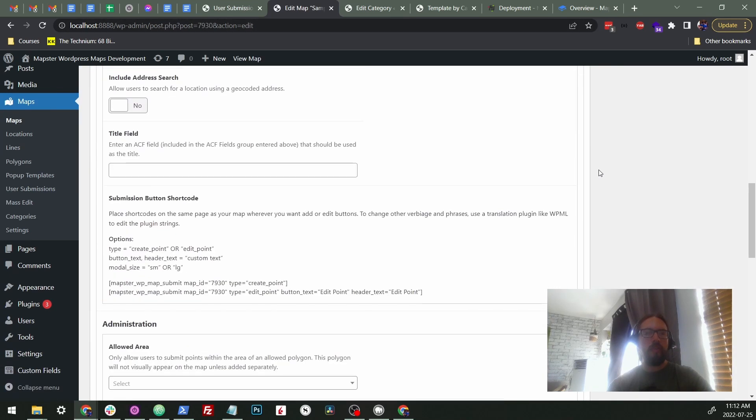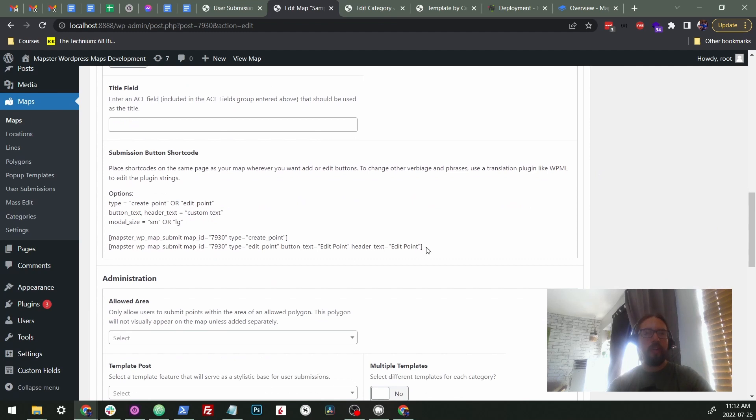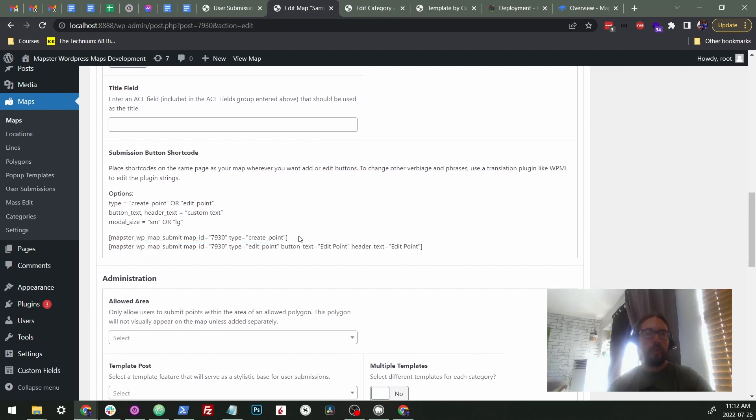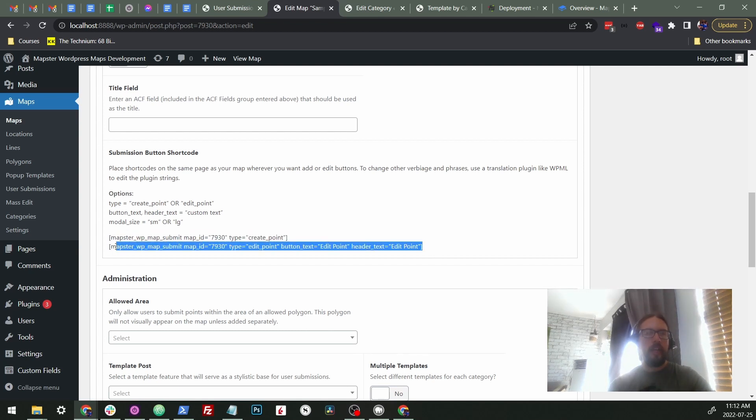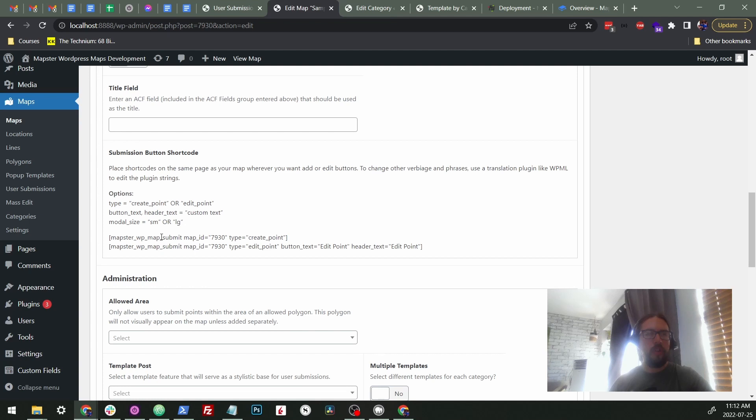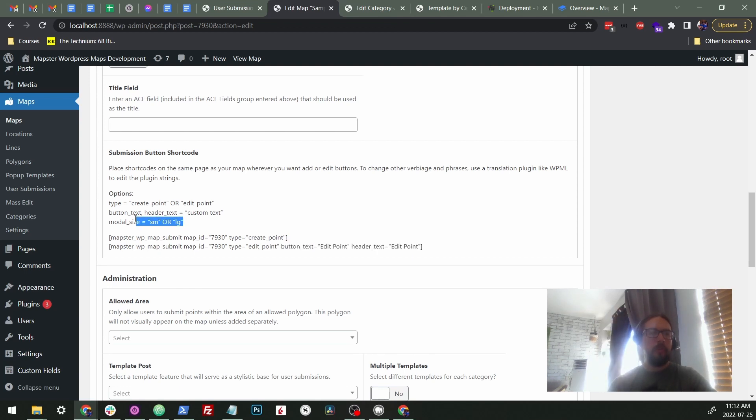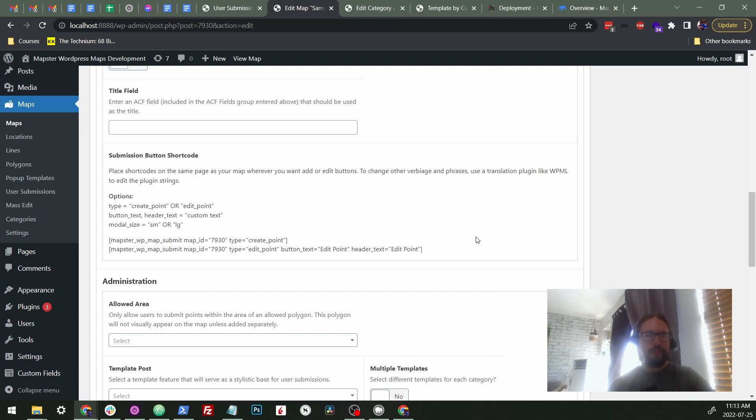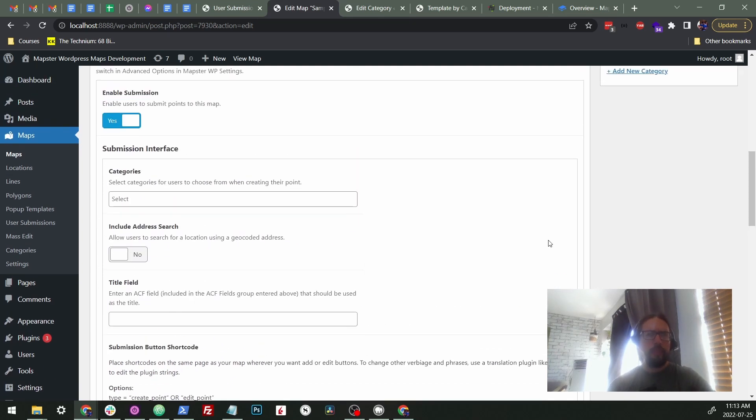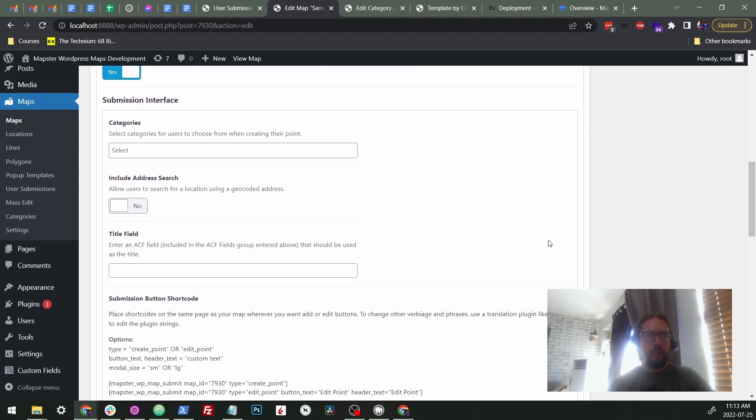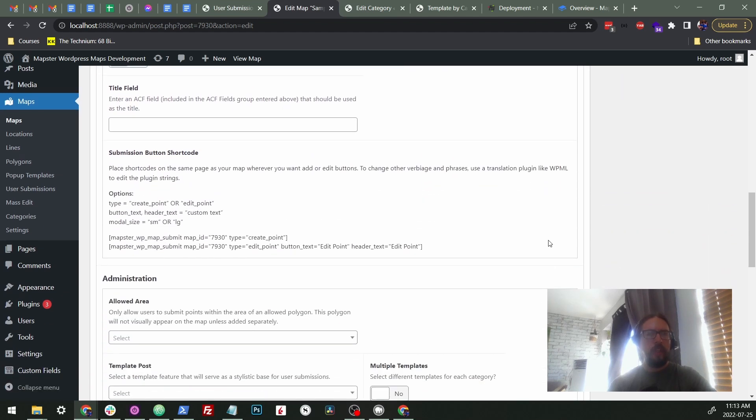So once I do that, you can see here are a couple of the short codes. So there's a create point short code, and that'll make the create point button and the edit point button. And you can put these anywhere on the page, as long as they're on the same page with the map. And there's a couple options here. You can see it says you can create point or edit point. You can change the button text or the header text, which you can see as the button text here. And the header text is in the modal. And you can also make the modal smaller if you want. By default, it's large and it will fill the whole screen. So those are some kind of interface options.